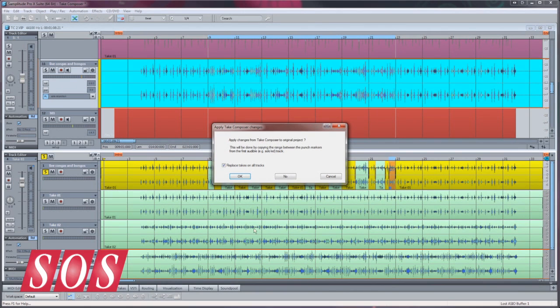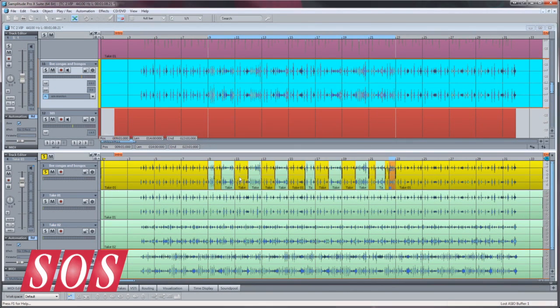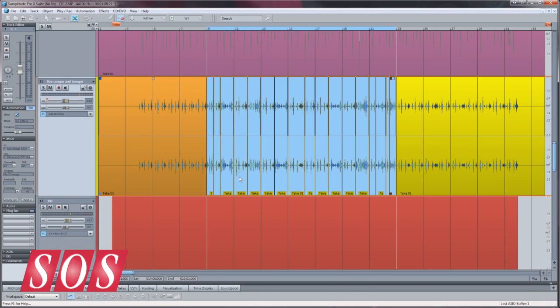Clicking OK will close the Take Composer and transfer the comp from the master track to the VIP track.